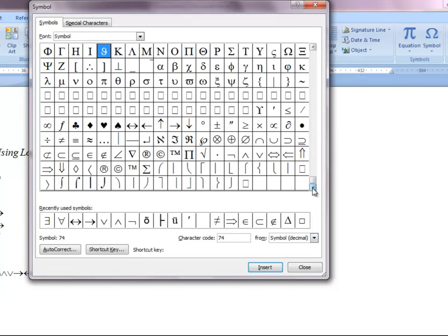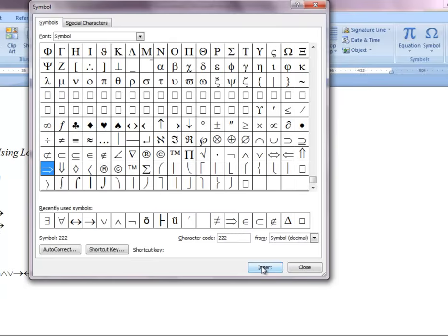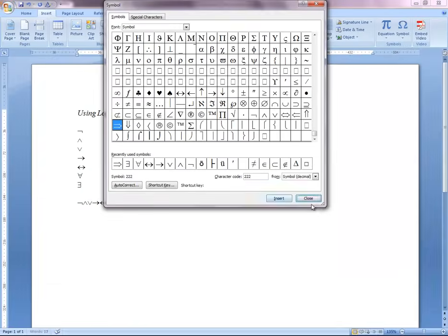At some points in the course you'll need to indicate syntactic entailment or arguments, and there's not a very good symbol available for this. So what you can use is this right arrow that looks a little bit wider than the regular right arrow. If you need to enter an argument, you can use this wider right arrow.